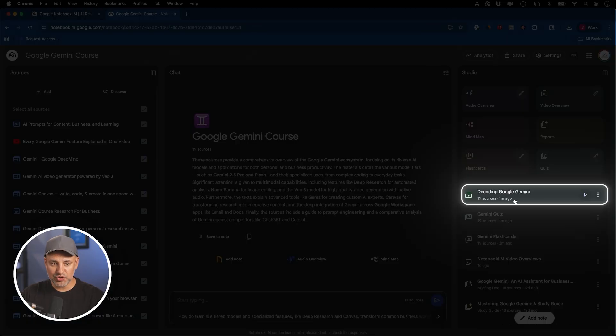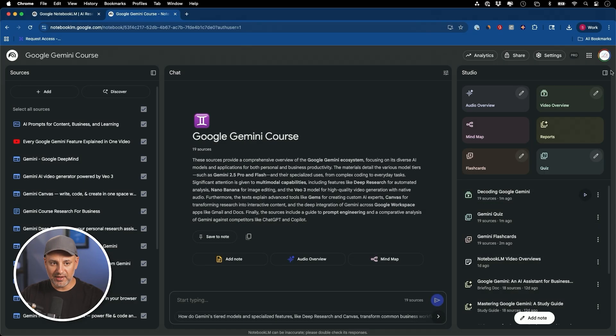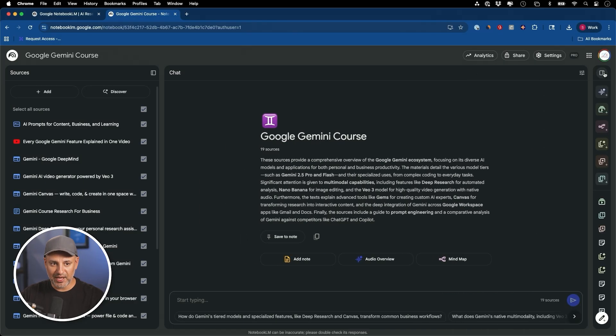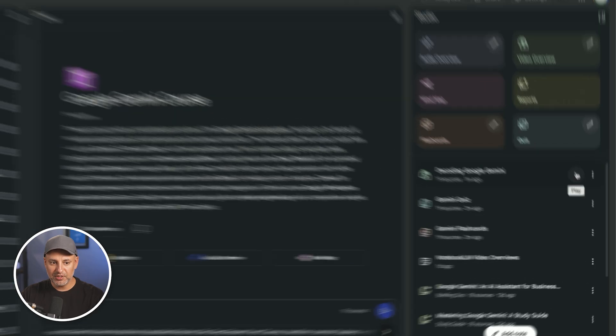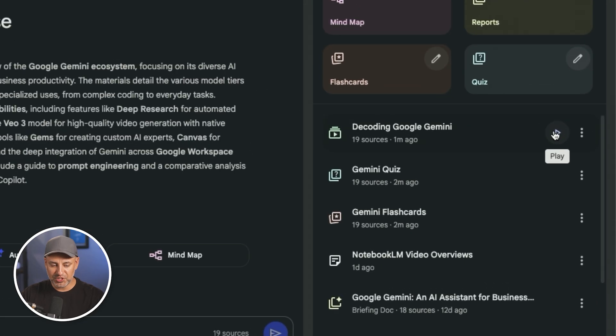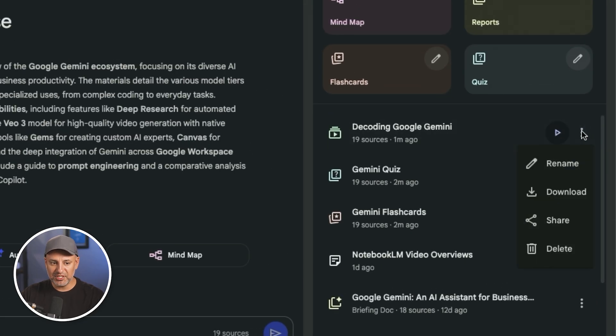Once it's ready, it's going to show up right here on the right side. If yours is collapsed like this, just make sure you open it up. You could press play, which I will in a second. These three dots let you rename it. So you could actually have a different name for it, download it to your computer and you could share it directly here.